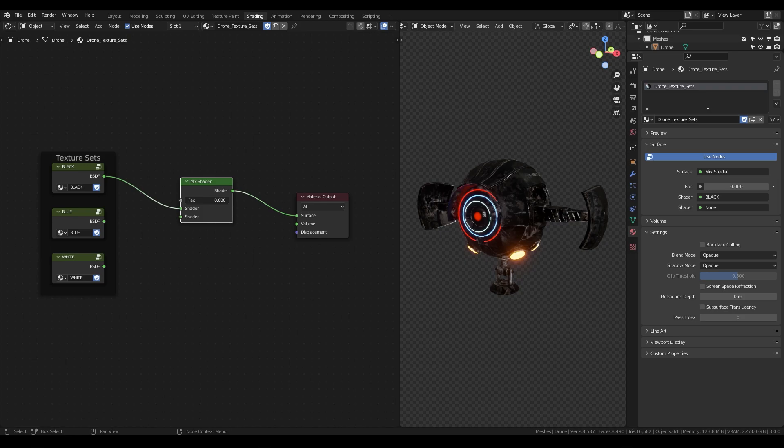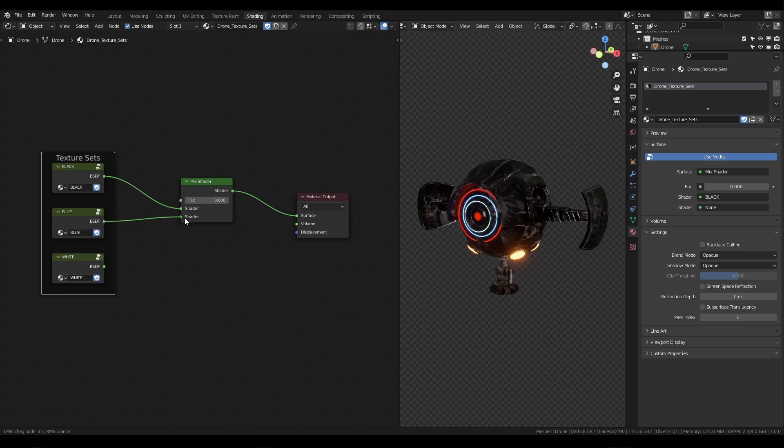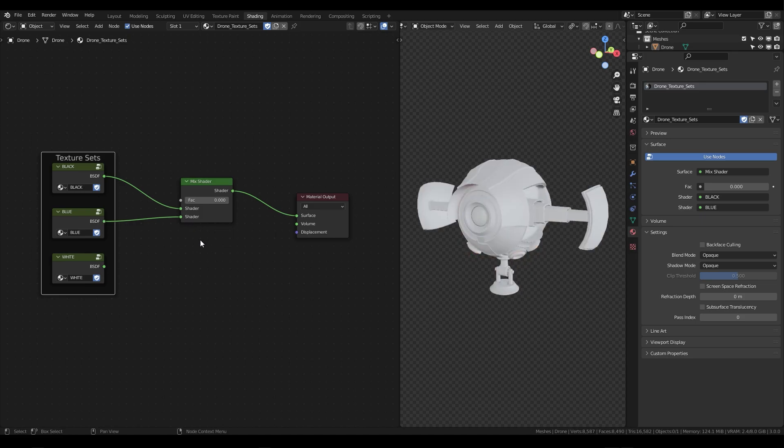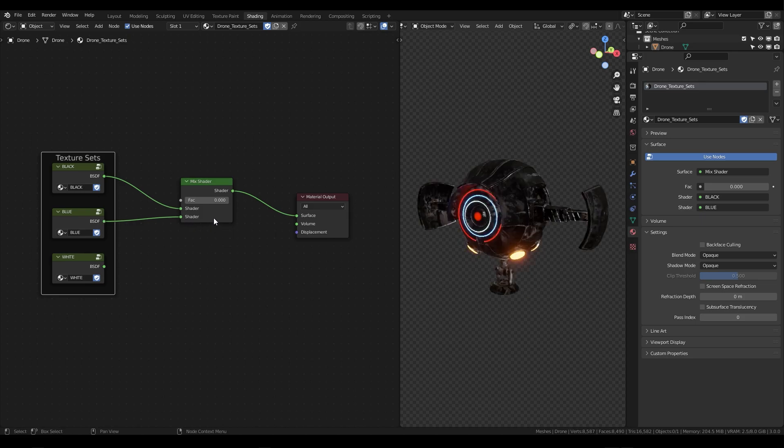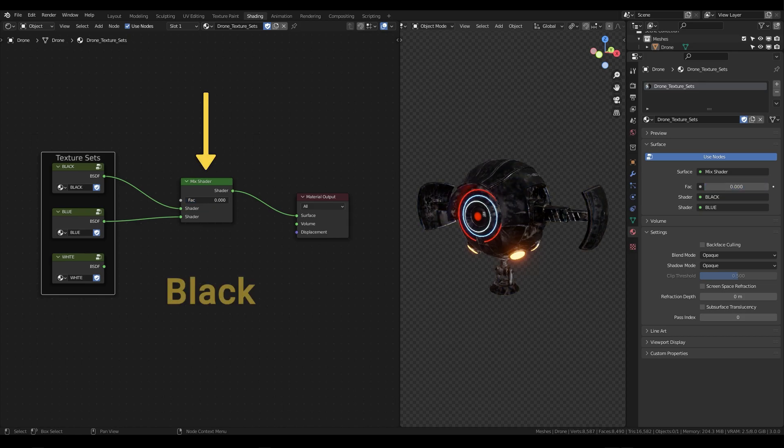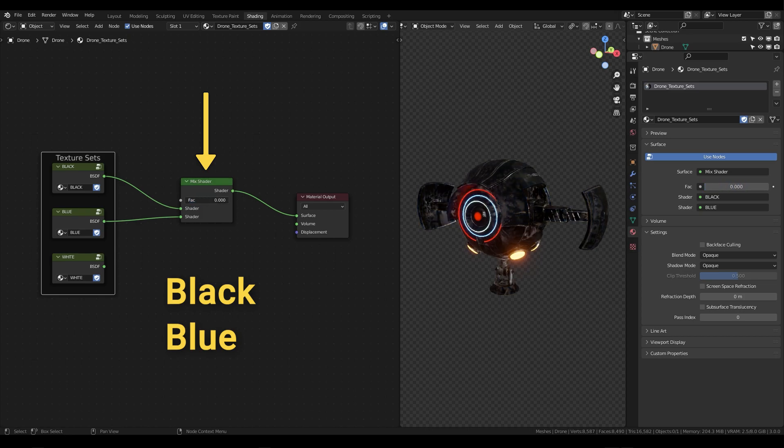Let's just set this to zero first and we'll select our next texture set blue and plug it into the bottom of our mix shader node. Now if I switch from a factor of zero to one on this slider you'll see the color changes from black to blue with black being represented by a value of zero and blue being represented by a value of one.